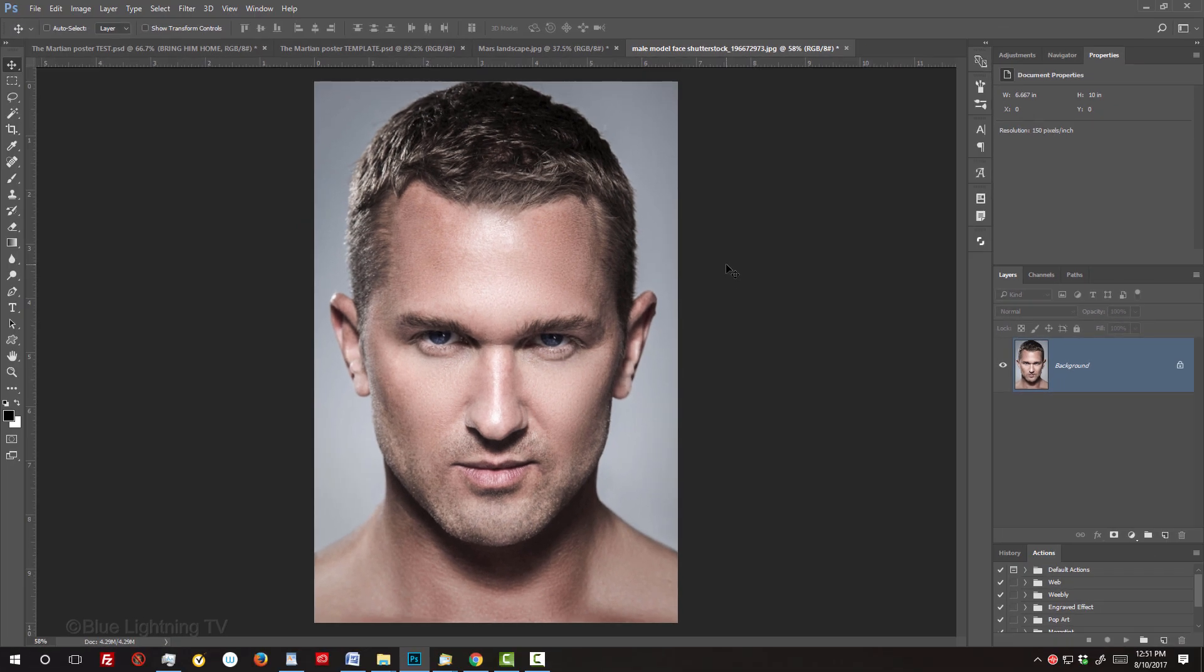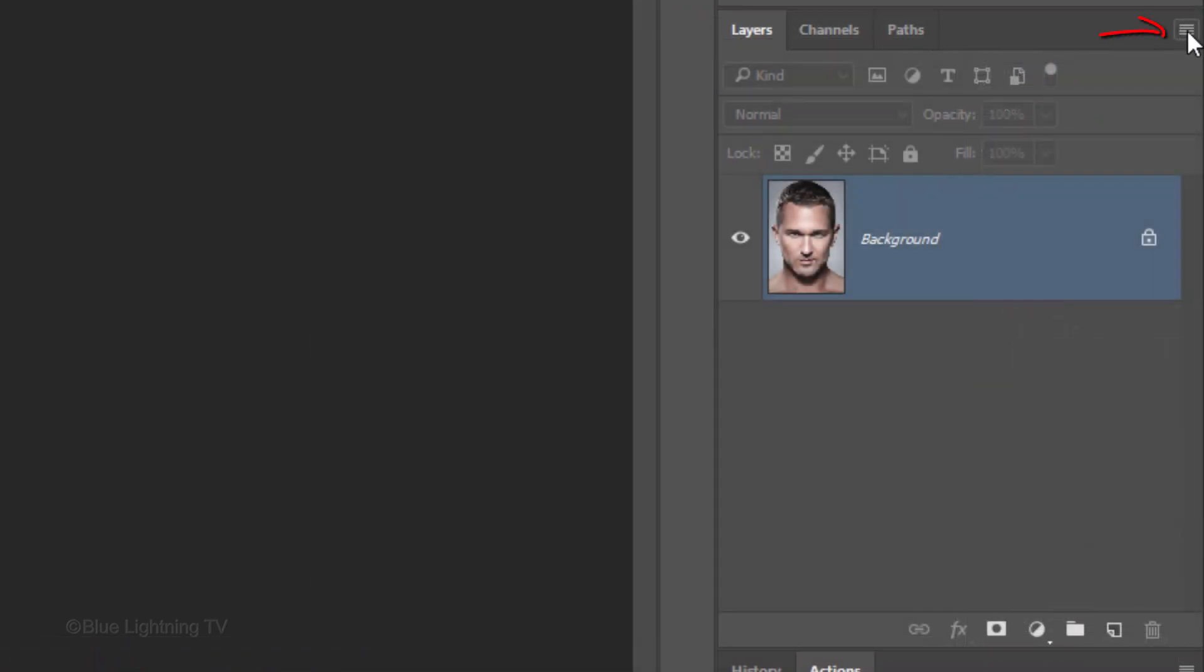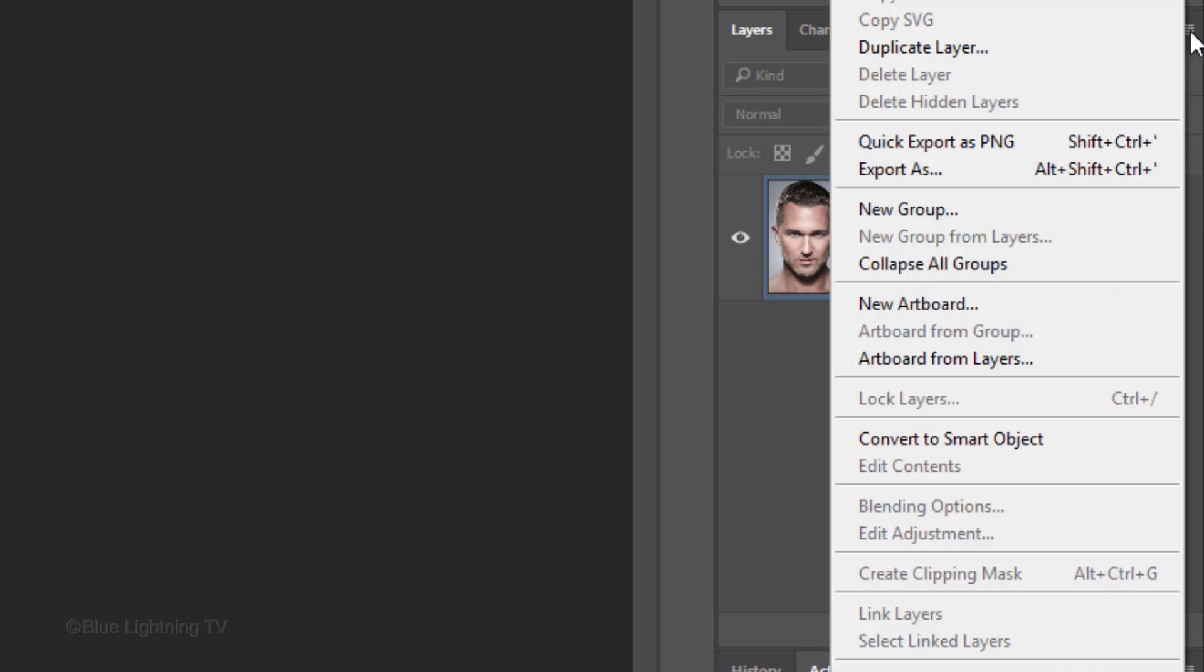We'll convert our subject into a Smart Object, so we can continue to modify it non-destructively and, if we want to, replace it with a different face without having to redo the effects. To do this, click the icon at the upper right of the Layers panel and click Convert to Smart Object.